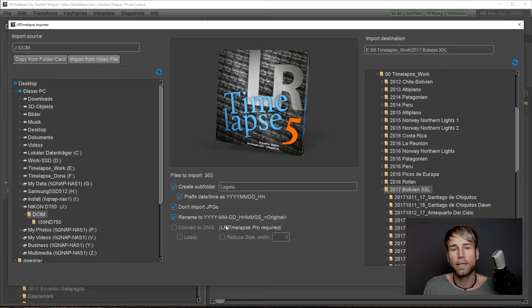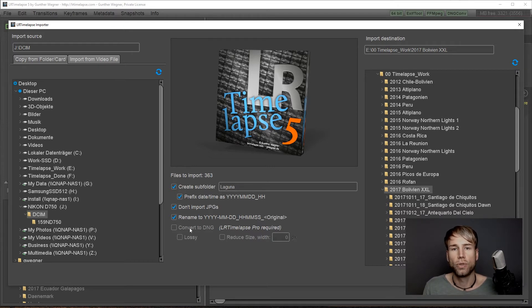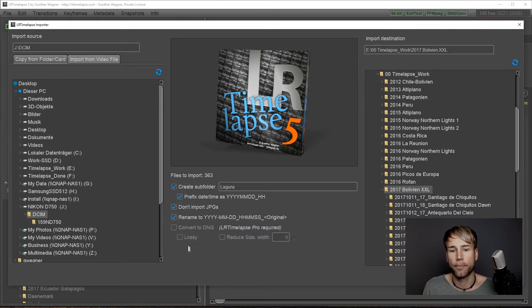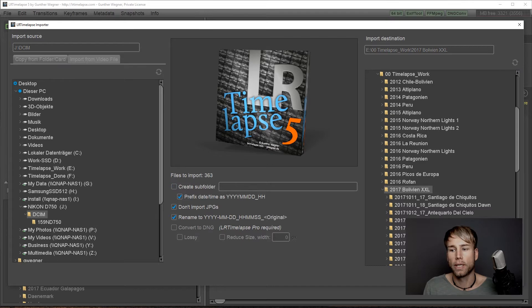With LRTimelapse Pro you could also convert to DNG while importing. Okay, let's go to import.